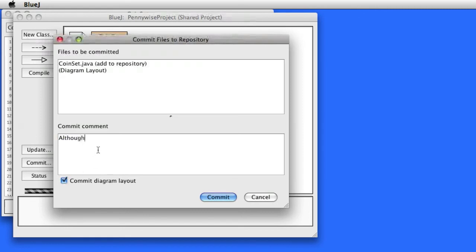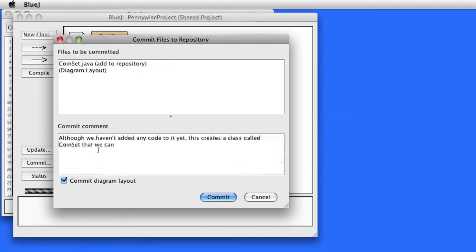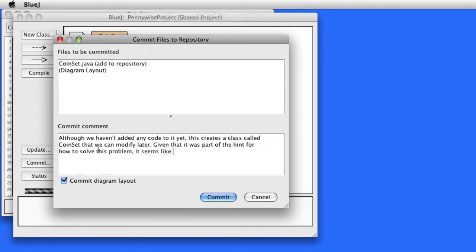My next step is to write a commit comment. Your commit comment is a kind of communication — it tells your collaborators what it is that you've done in your code. It's considered good practice to be fairly specific: Did you modify a particular method? Did you add or remove fields? Did you only change comments? What comments and why? These are the kinds of things you should add to your commit comment.